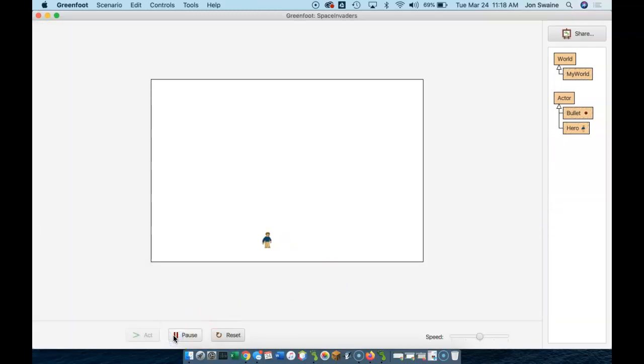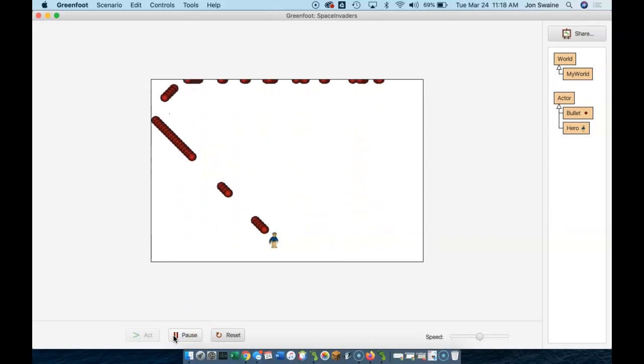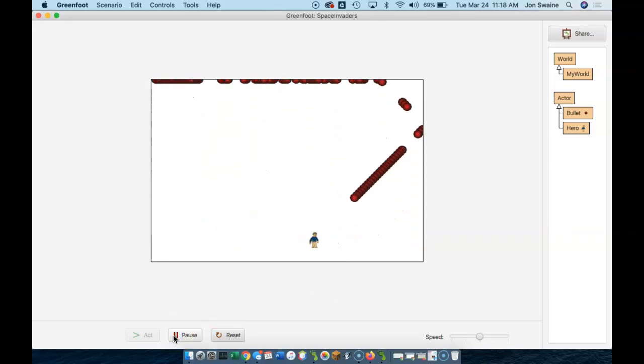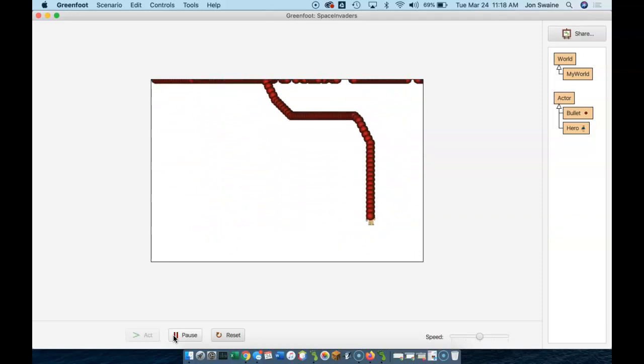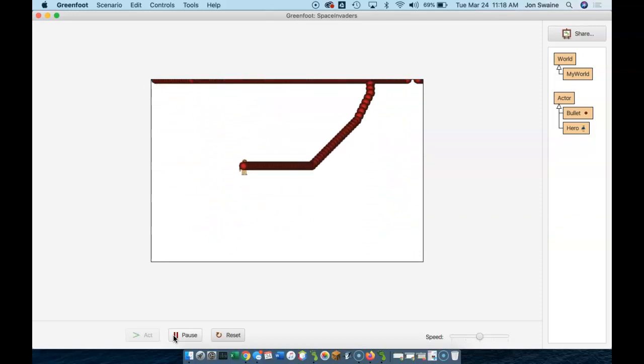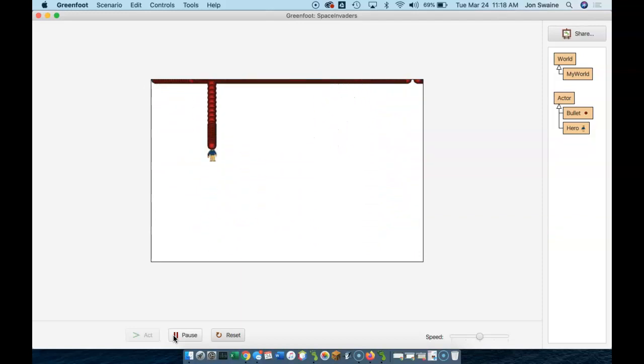So if I run this, we have bullets. And you can see that we're getting closer and closer to it actually looking like Space Invaders. And right now, you can see it doesn't make a lot of sense because our bullet and our hero go up the screen at the same time.